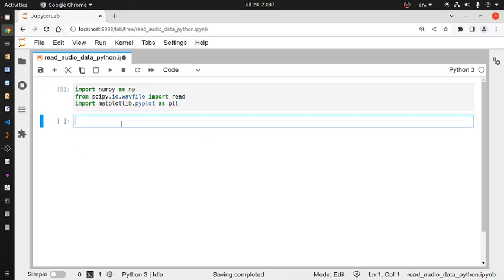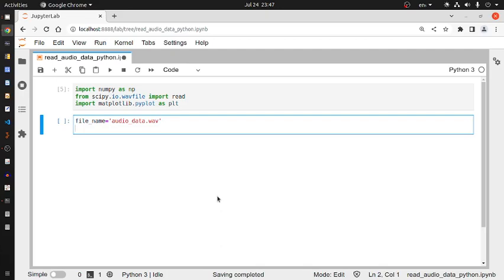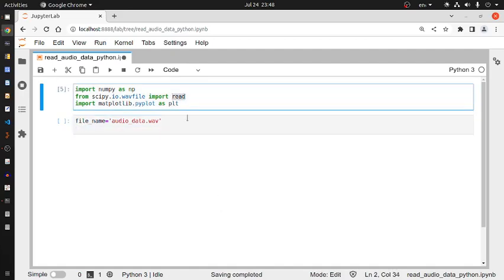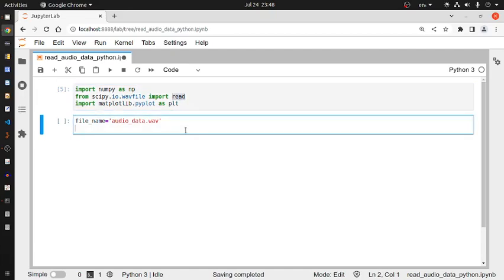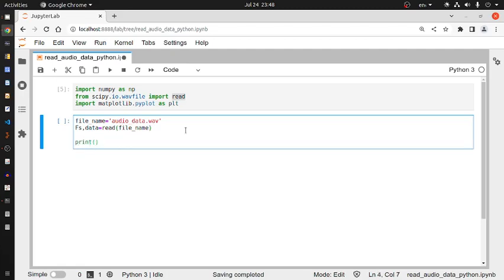Now I'm creating a variable file_name and giving it the name of my audio file: audio_data.wav. The read method returns two variables — one is the sampling frequency and the other is the audio data. I'm capturing these two outputs with two different variables: fs for sampling frequency, and data. So: fs, data = read(file_name).